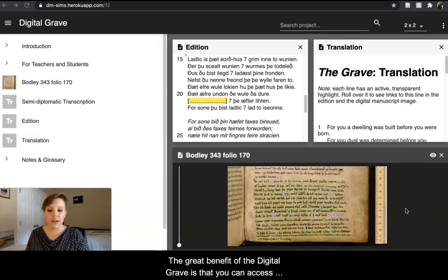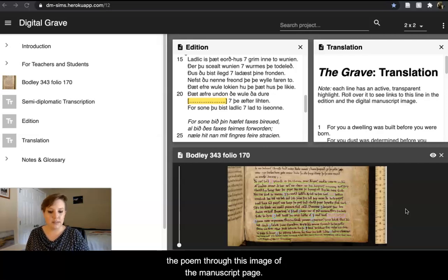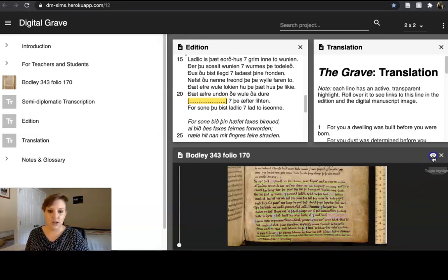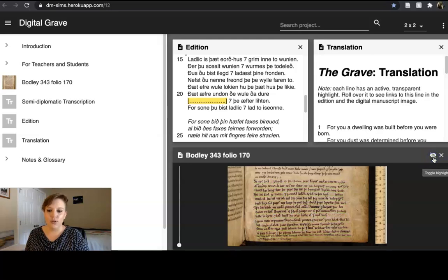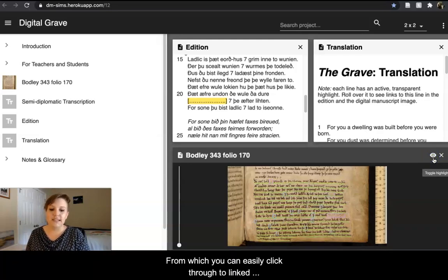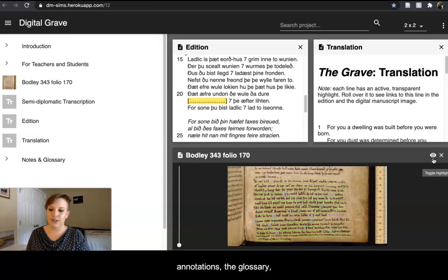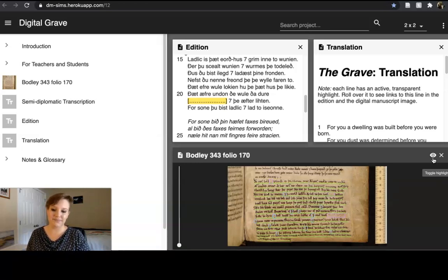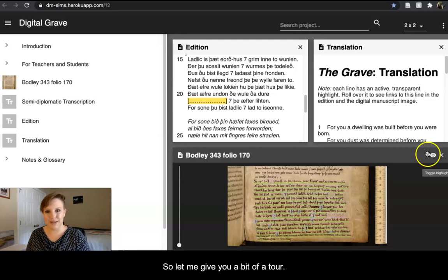The great benefit of The Digital Grave is that you can access the poem through this image of the manuscript page, without glosses or with glosses, from which you can easily click through to link to annotations, a glossary, and other parts of the edition apparatus. So let me give you a bit of a tour.